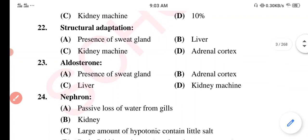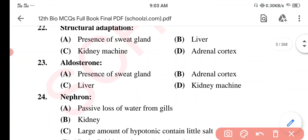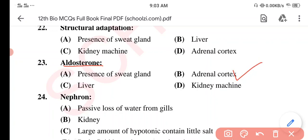Question 23. Option A: Presence of sweat gland. Option B: Adrenal cortex. Option C: Liver. Option D: Kidney machine. The correct option is Option B: Adrenal cortex.